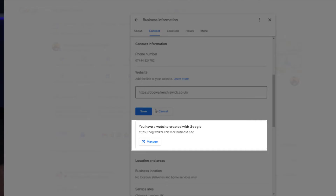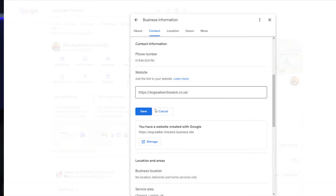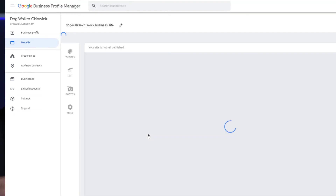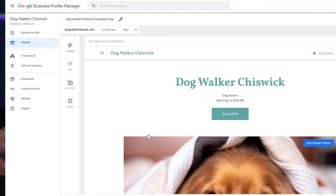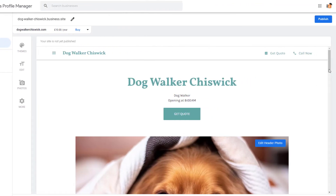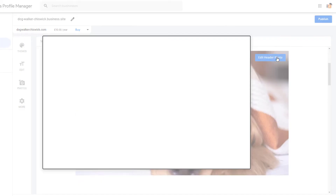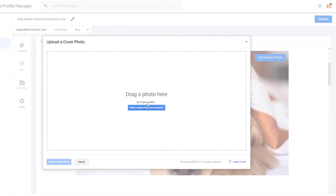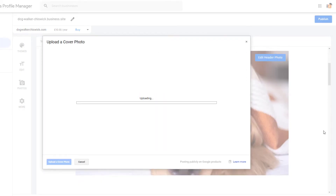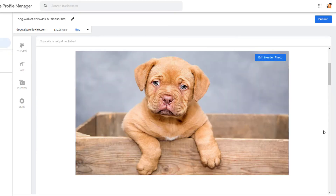If you don't, it will say 'You have a website created with Google.' In either case, click on 'Manage.' A window will open showing you the free website Google has put together for you based on the information you have provided on your business profile. Scroll down and change the main image by clicking on the 'Edit Header' button, then upload the photo you want to display as the cover of your business profile.